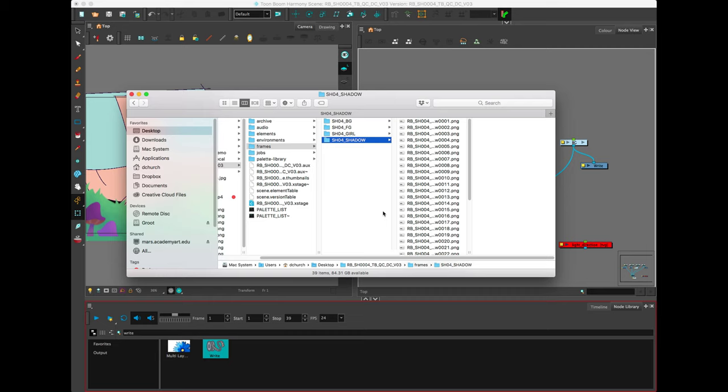Now you can bring it into whatever post-processing compositing software, such as After Effects or Premiere, that you would want. And that's how to export high-quality exports out of Toon Boom.